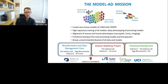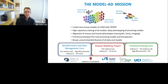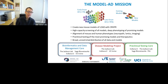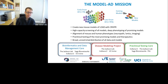And finally, all of the models as well as the data are broadly distributed with no restrictions on access — public, private, whatever — the models are out there so that people can pursue their own basic or preclinical research in Alzheimer's disease.